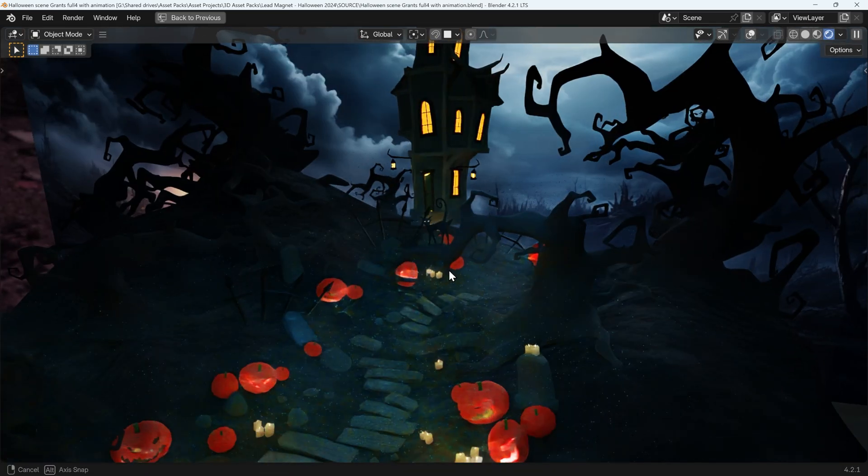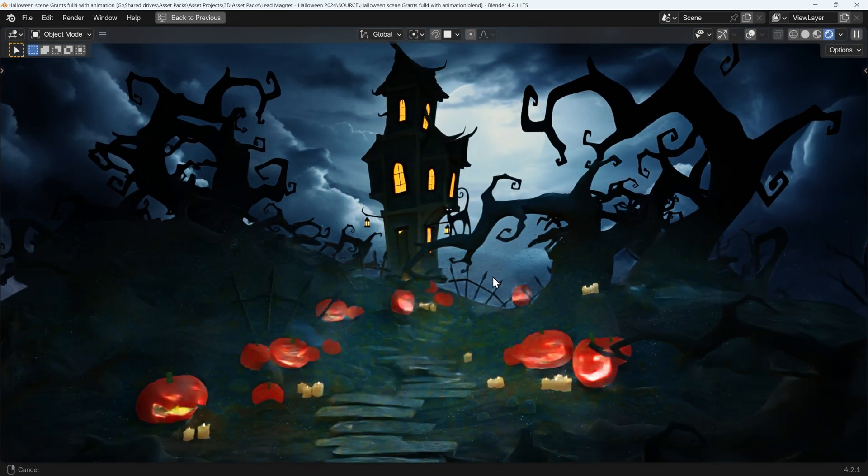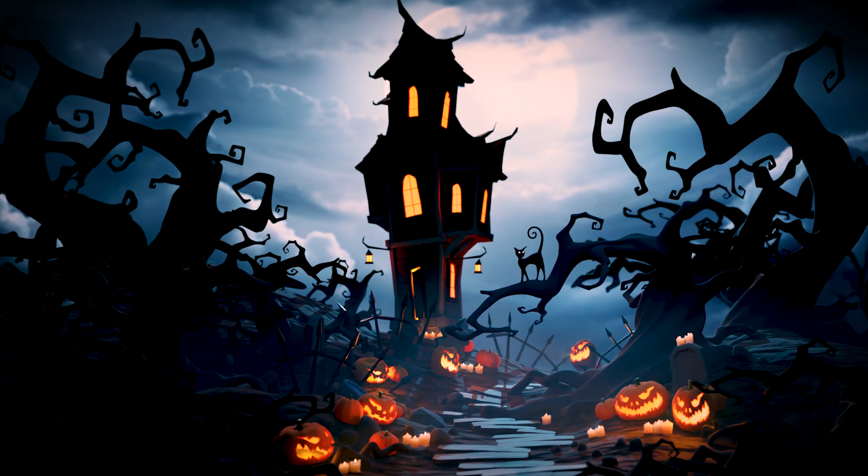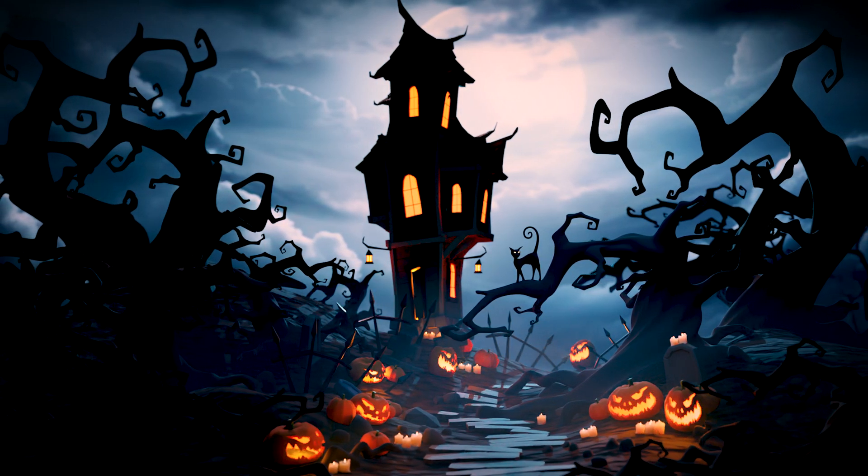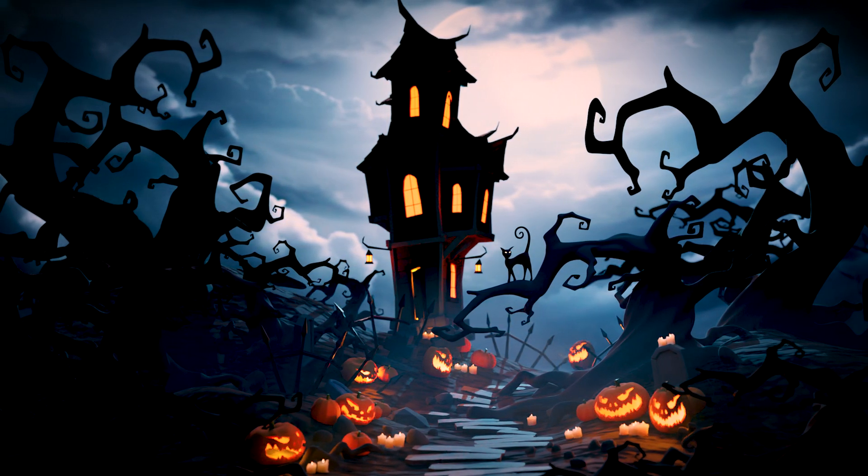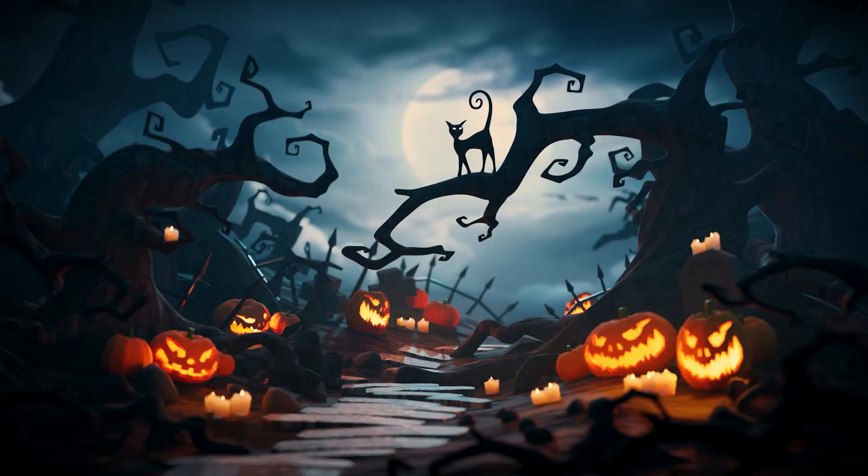If you do, then please tag me in any posts so I can see what you've made. In this video, I'll show you how I created the assets and put together this scene. Link in the description for the asset pack.